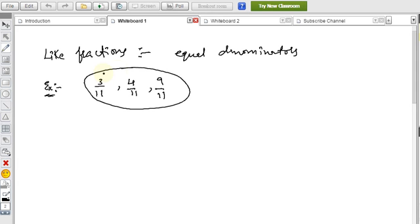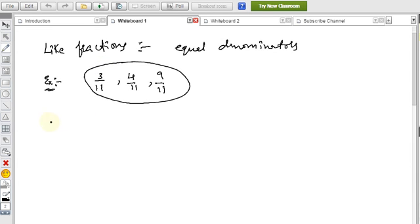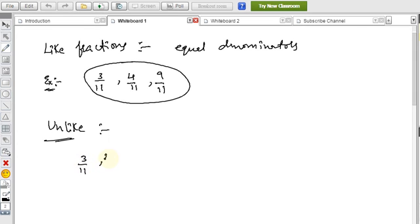The opposite of like fractions is unlike fractions. Unlike fractions have different denominators. For example, 3/11 and 2/13 have different denominators — so these are unlike fractions.